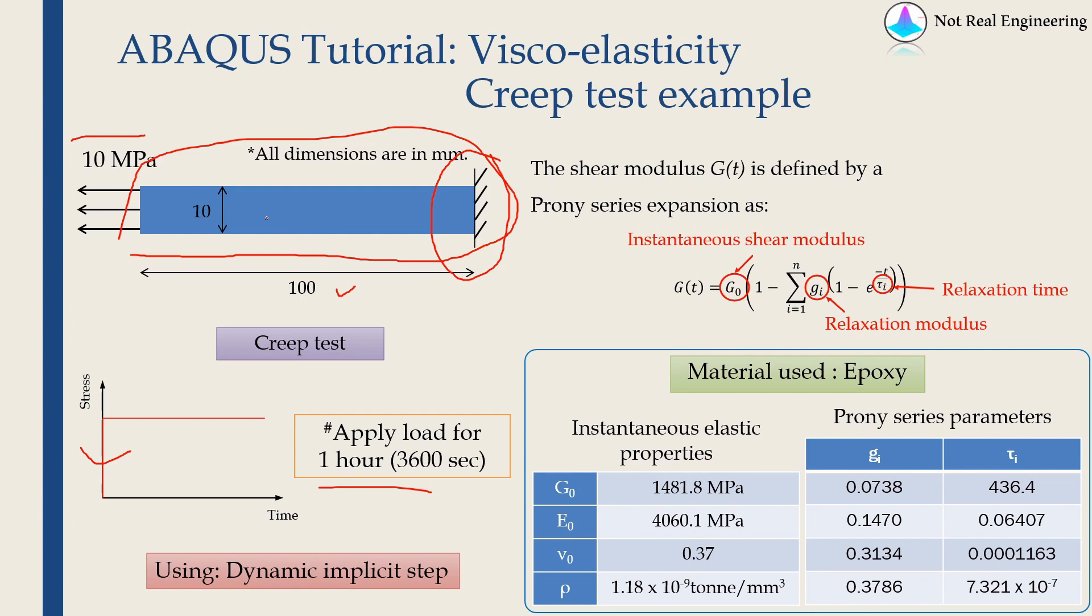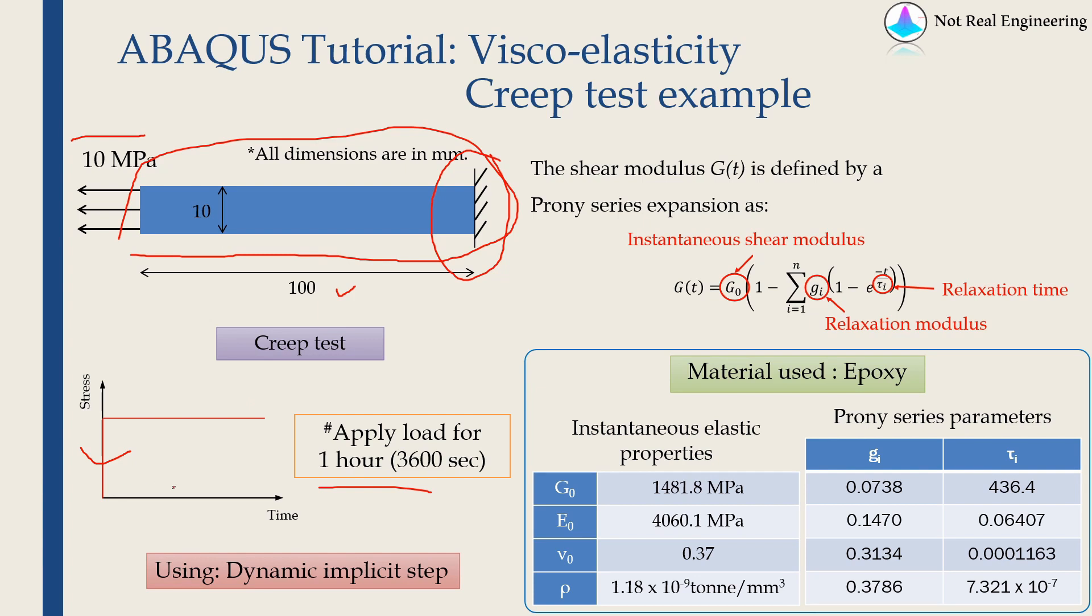If the specimen is under constant load with respect to time, its strain will keep on increasing. It will keep on deforming. That is known as creep. So what we should expect over here to see is, there should be some instantaneous deformation, but that deformation should keep on increasing as time goes on.